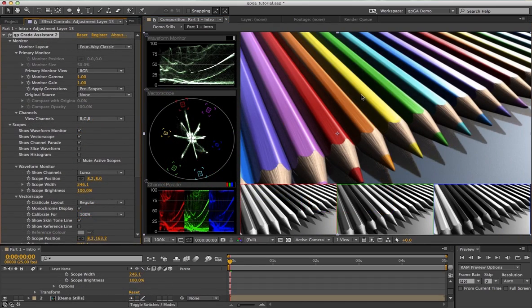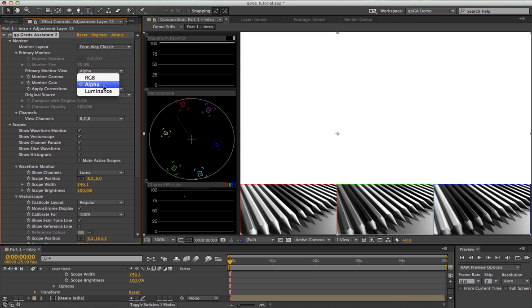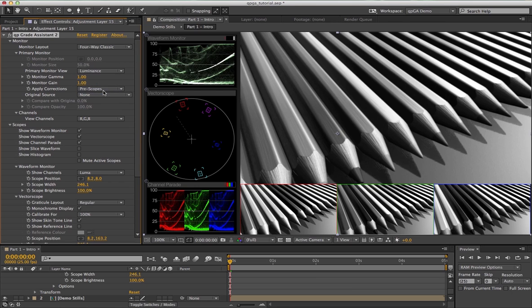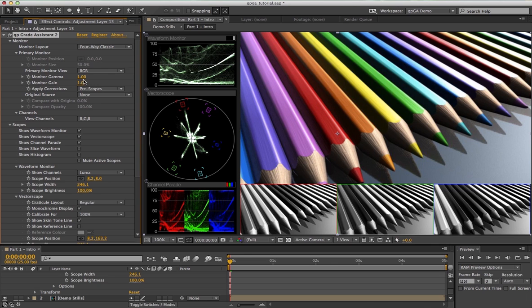Normally you just stick with the RGB composite view in your primary monitor, but it's also possible to look at the alpha channel and the luminance channel. In the original version of the plugin, there was a gamma slam option that let you either slam up or slam down to check highlights and black levels. This has been replaced with gamma and gain control sliders.